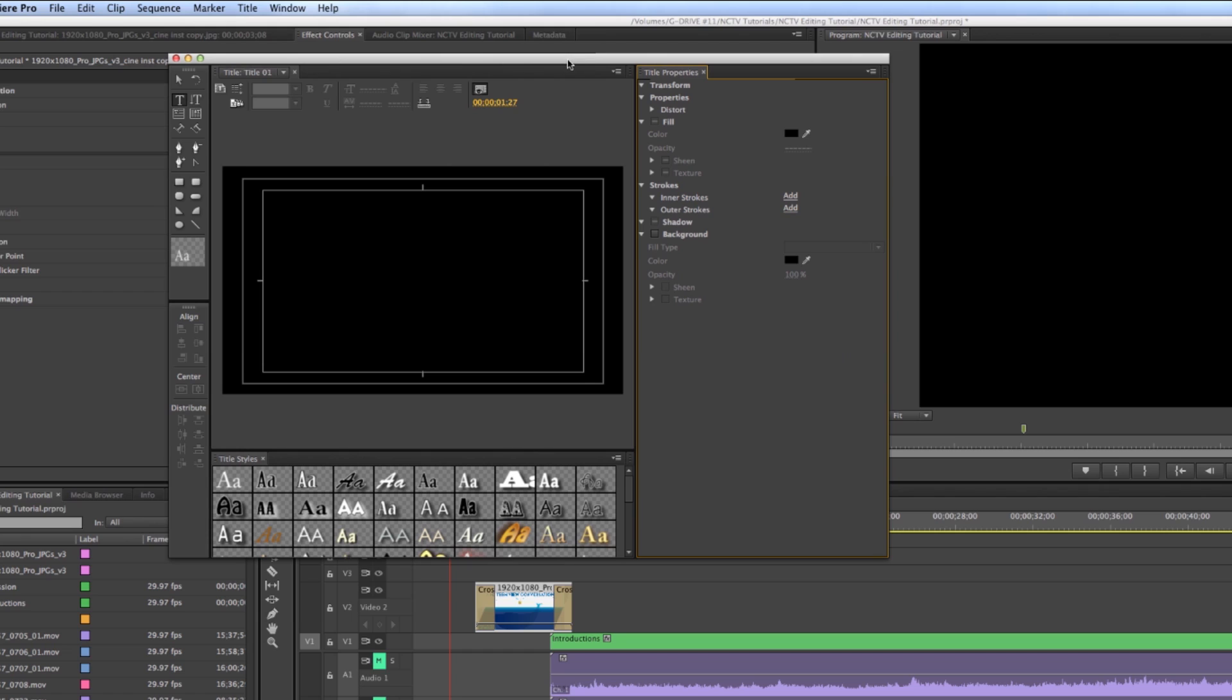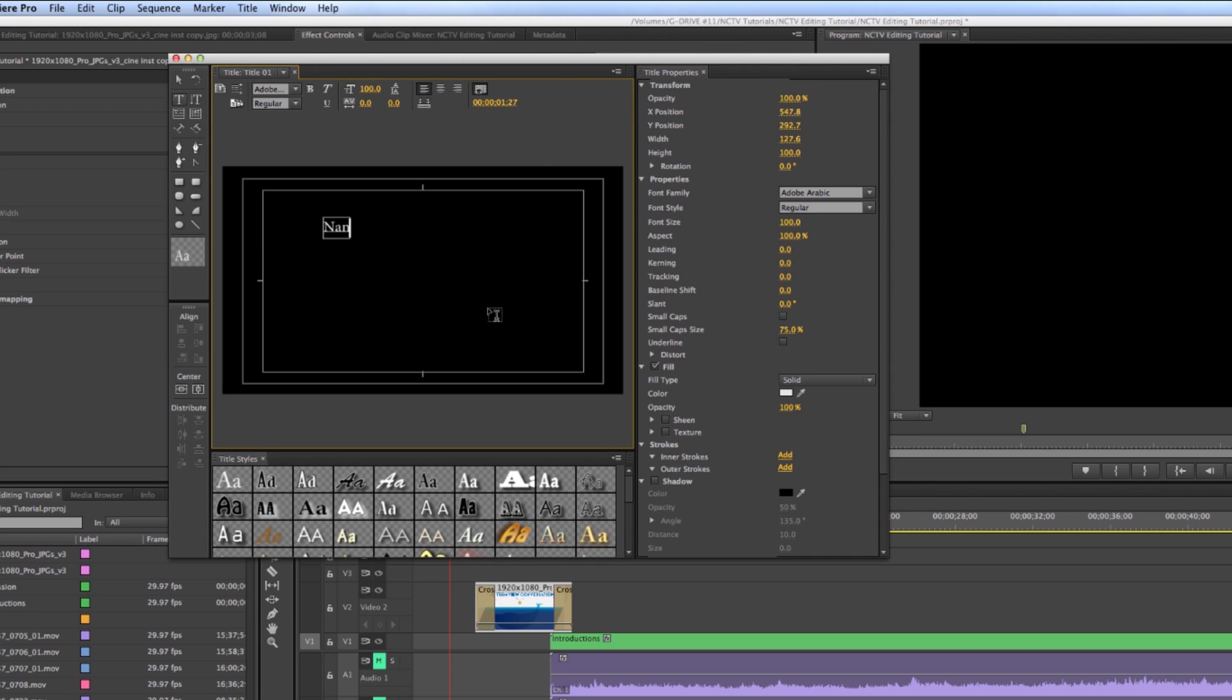And so when we open this up, a very simple window that has text. You can build shapes. You can change the color of things. I'm on my text tool here, and I'm just going to click and say, Nantucket Community Television presents.